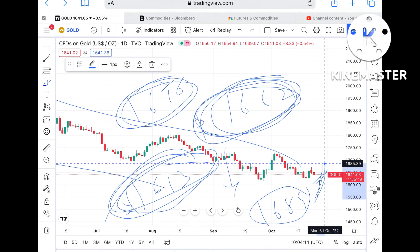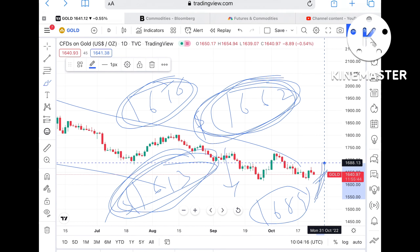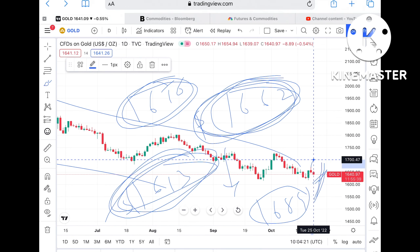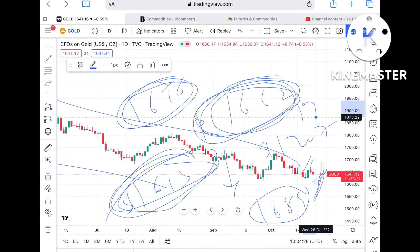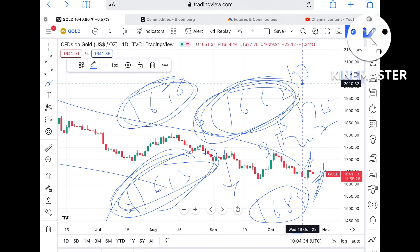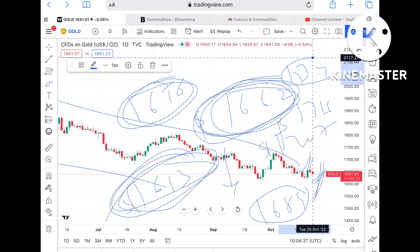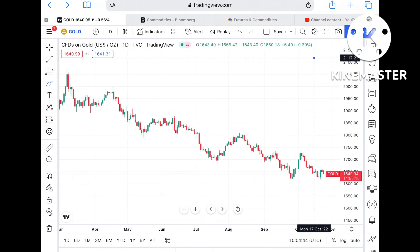Once the price moves above 1689, we can see it move further upside and touch a level of 1700 — specifically 1707 dollars. Once the price sustains that level, the probability of an uptrend in gold is high, and we can see it touch a level of 1734 dollars. From there, there are high chances of moving further upside towards a level of 1754 dollars.